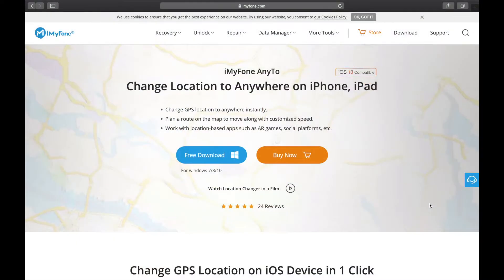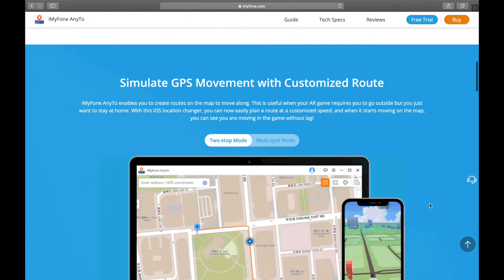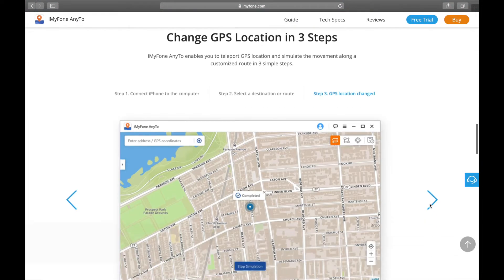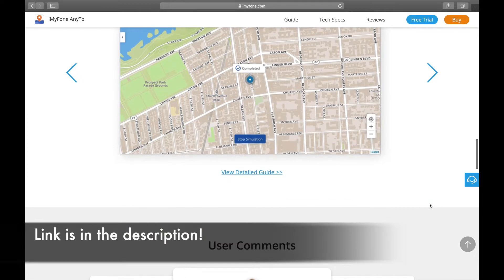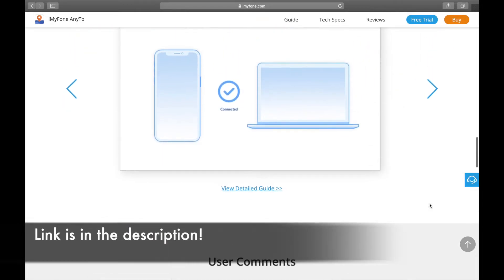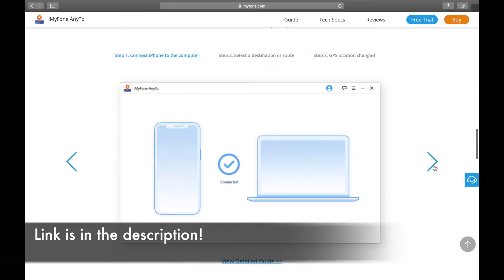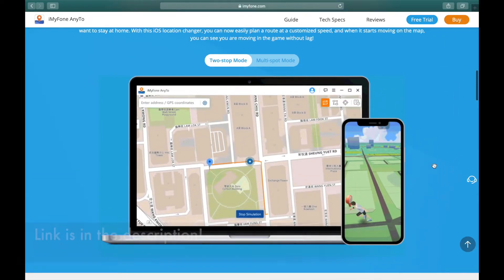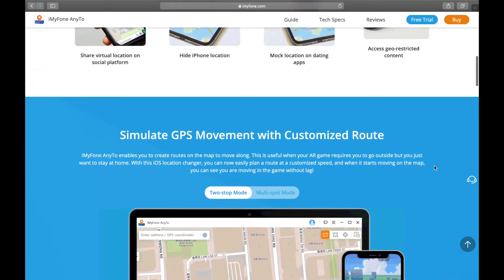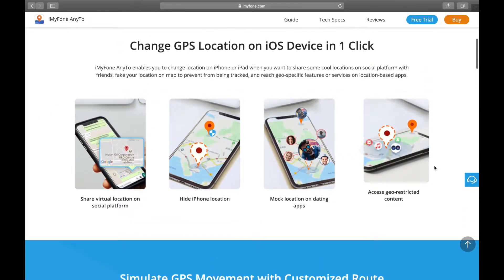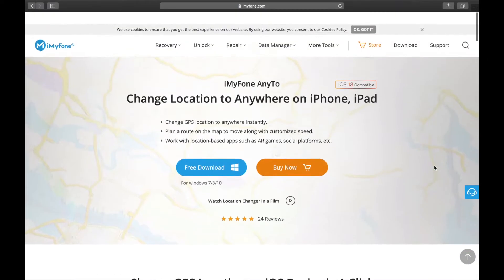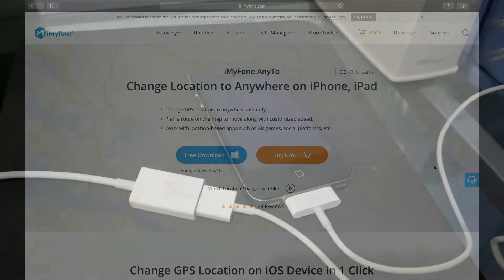Hey guys, so I will leave the iMyFone AnyTo's website in the description below so you guys can check it out. Yeah, it's a very amazing app, I have to say, very cool. So yes, if you guys want to spoof your iPhone locations, because Android had this feature and iOS doesn't really have this, but thanks to the applications now we can do it. Okay, now let's get back to the video.